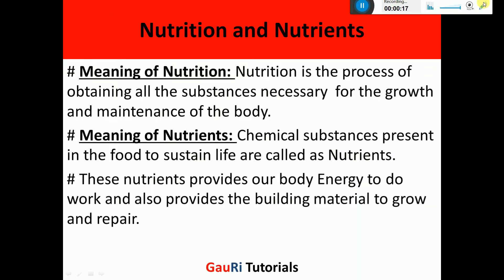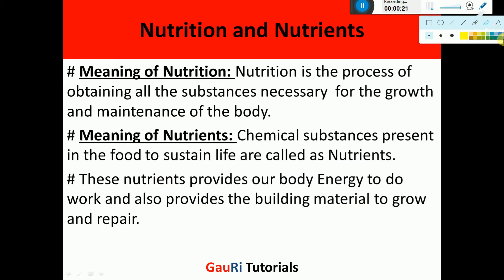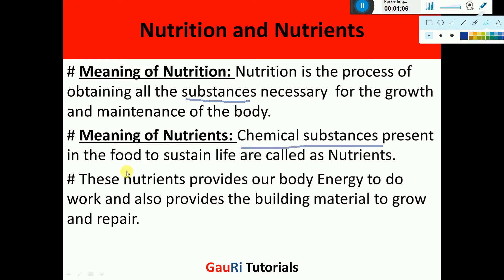First of all, we are going to study what is Nutrition. Nutrition is the process of obtaining all the substances which are necessary for the growth and maintenance of the body. This process helps us to take up all the substances necessary for the growth of the body, like proteins which provide building material, and also vitamins, minerals, carbohydrates and fats. The chemical substances present in the food to sustain life are called Nutrients.